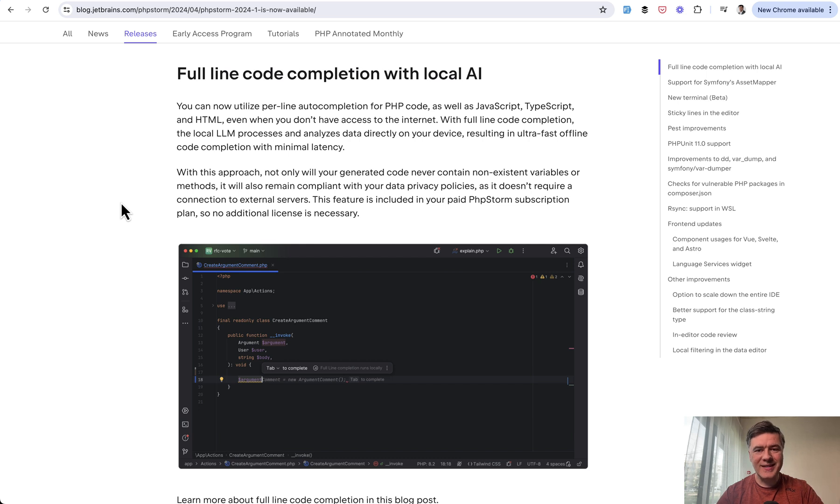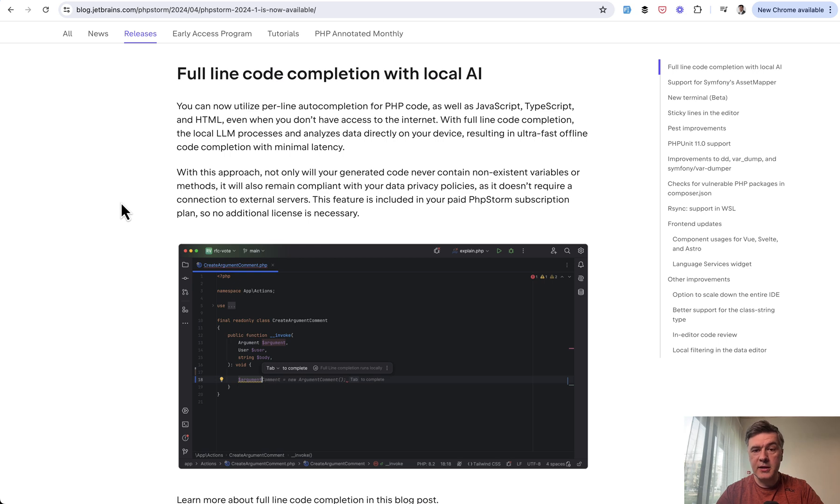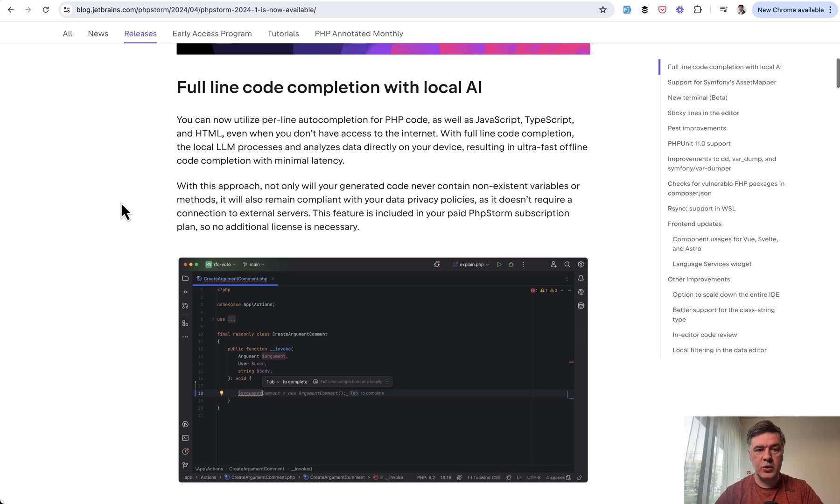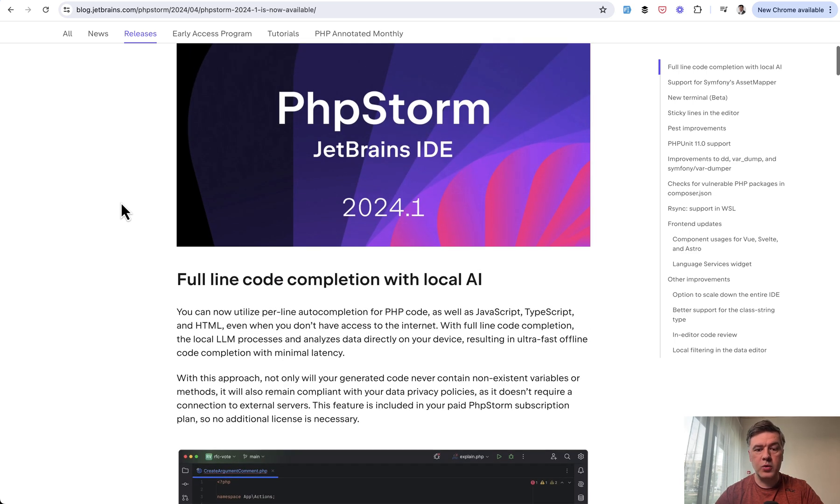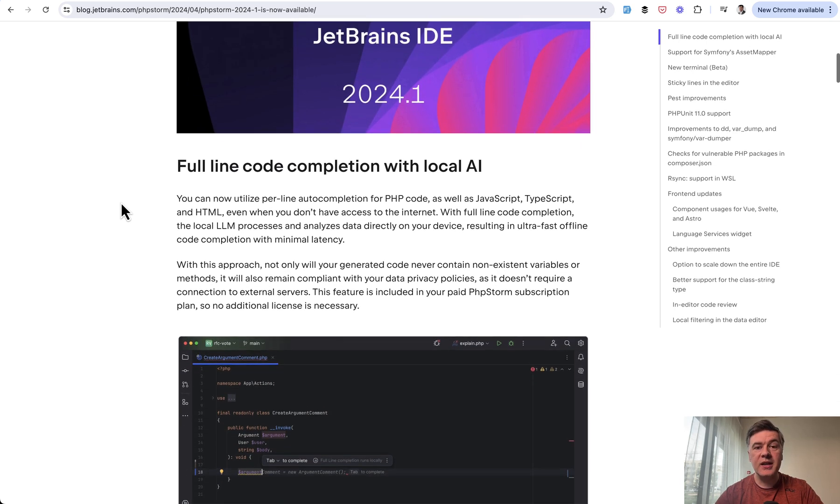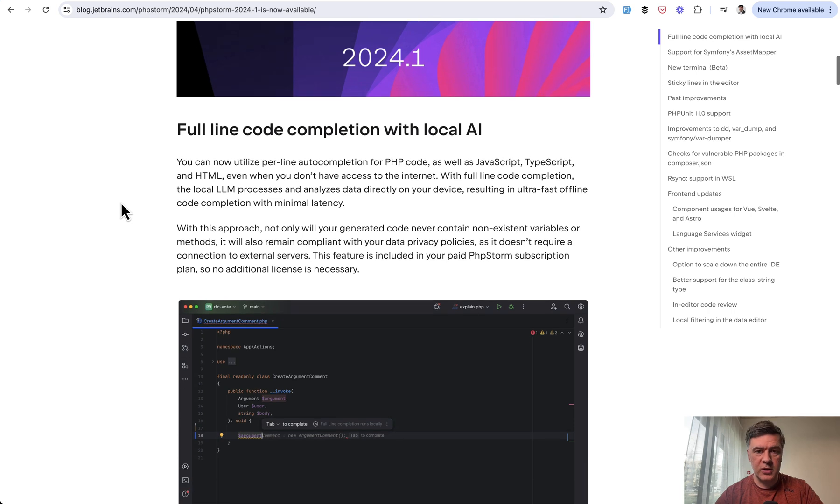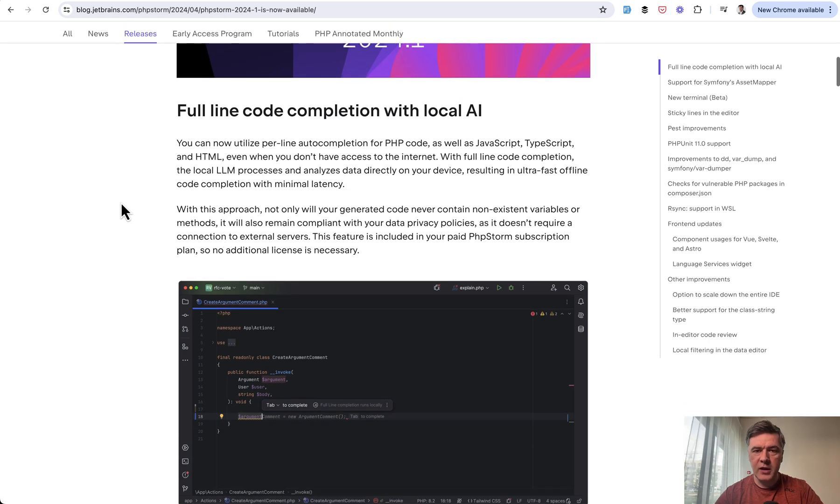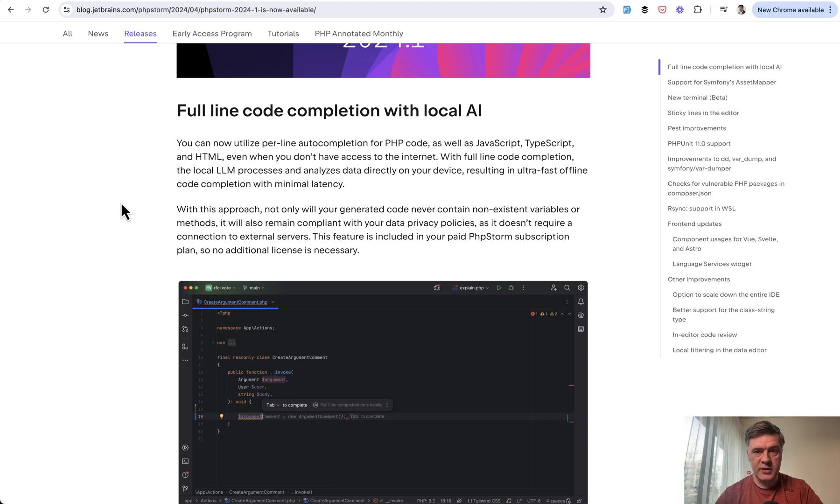So AI assistance is not really a new topic, and even PHPStorm has its own AI assistant, which is paid on top of your PHPStorm subscription, but what they released in 2024.1 version is local AI, and this is why it is important. It works on your machine. It weighs around 100 megabytes for PHP language.